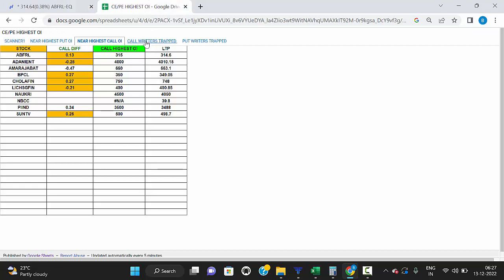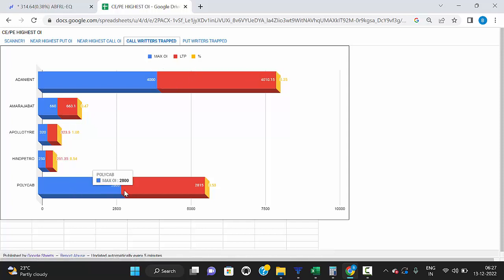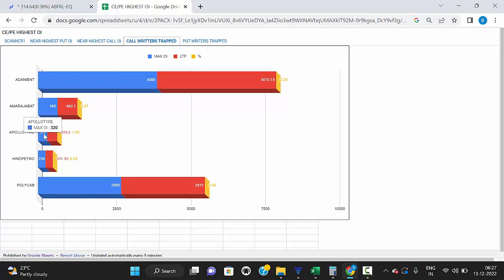Next is 'call traders are trapped.' In options, most big players are option sellers — they sell out-of-the-money call options and put options. Once the market breaks the highest open interest call strike or put strike, the option sellers are trapped. For example, Apollo Tire's highest open interest strike is 320. Now the market is trading above 323, meaning those who were selling the 320 level are trapped. The market broke that resistance level and is going up — Apollo Tire is in a strong uptrend.